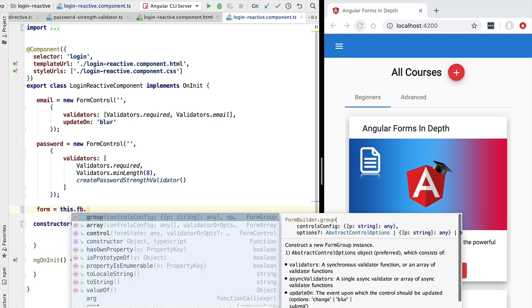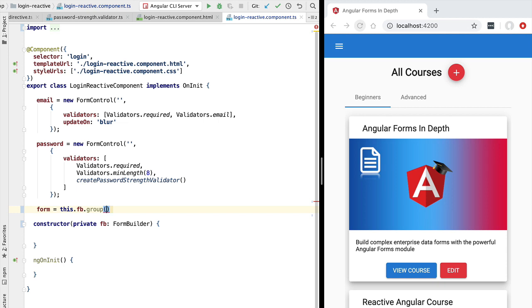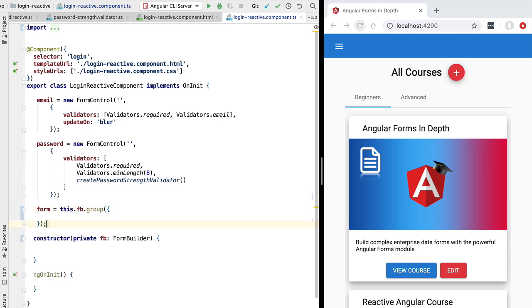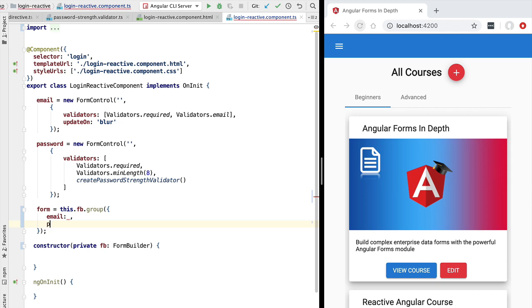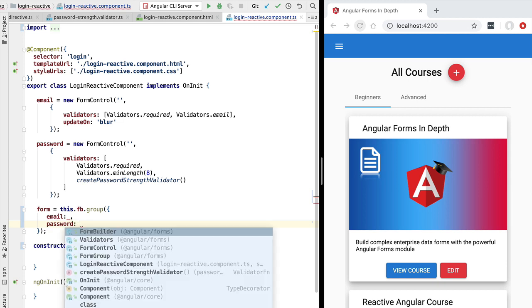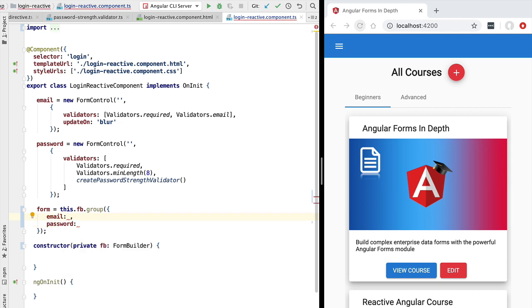Let's access the FormBuilder service. In order to create a form group, we simply call the group() API and pass it a configuration object. The names of the properties of this object are going to be the names of our form fields — so email and password — and the values will contain the information necessary to instantiate the form control.